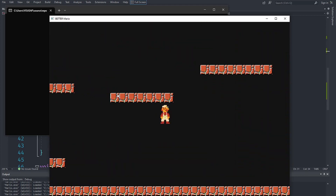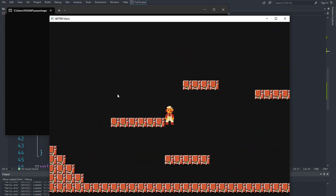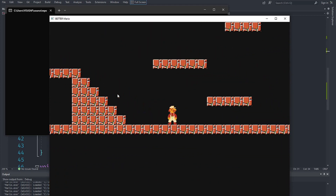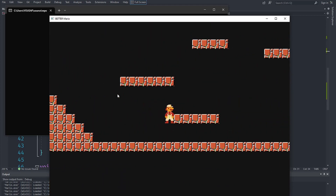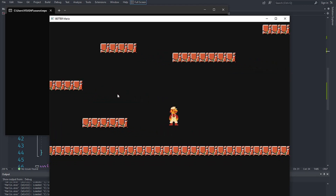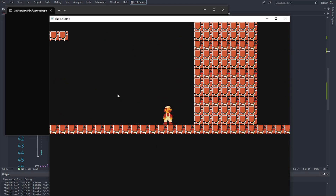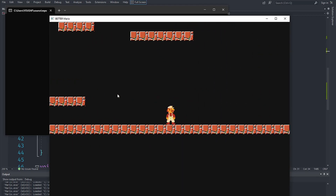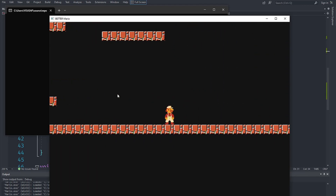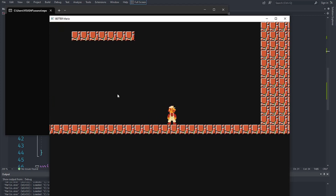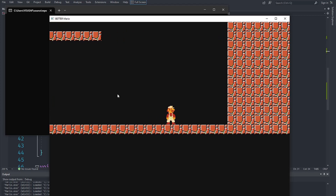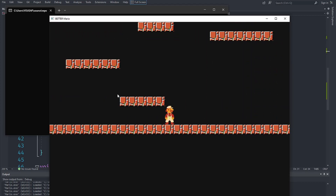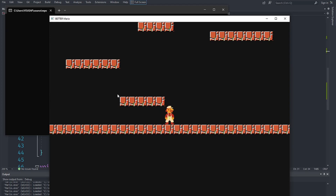It does not feel great because it is slippery. What we need to do is make it so that Mario is a lot less slippery and his movement feels snappy — when the player lifts the button, Mario stops moving instead of just moving forever. That's a problem we need to fix.